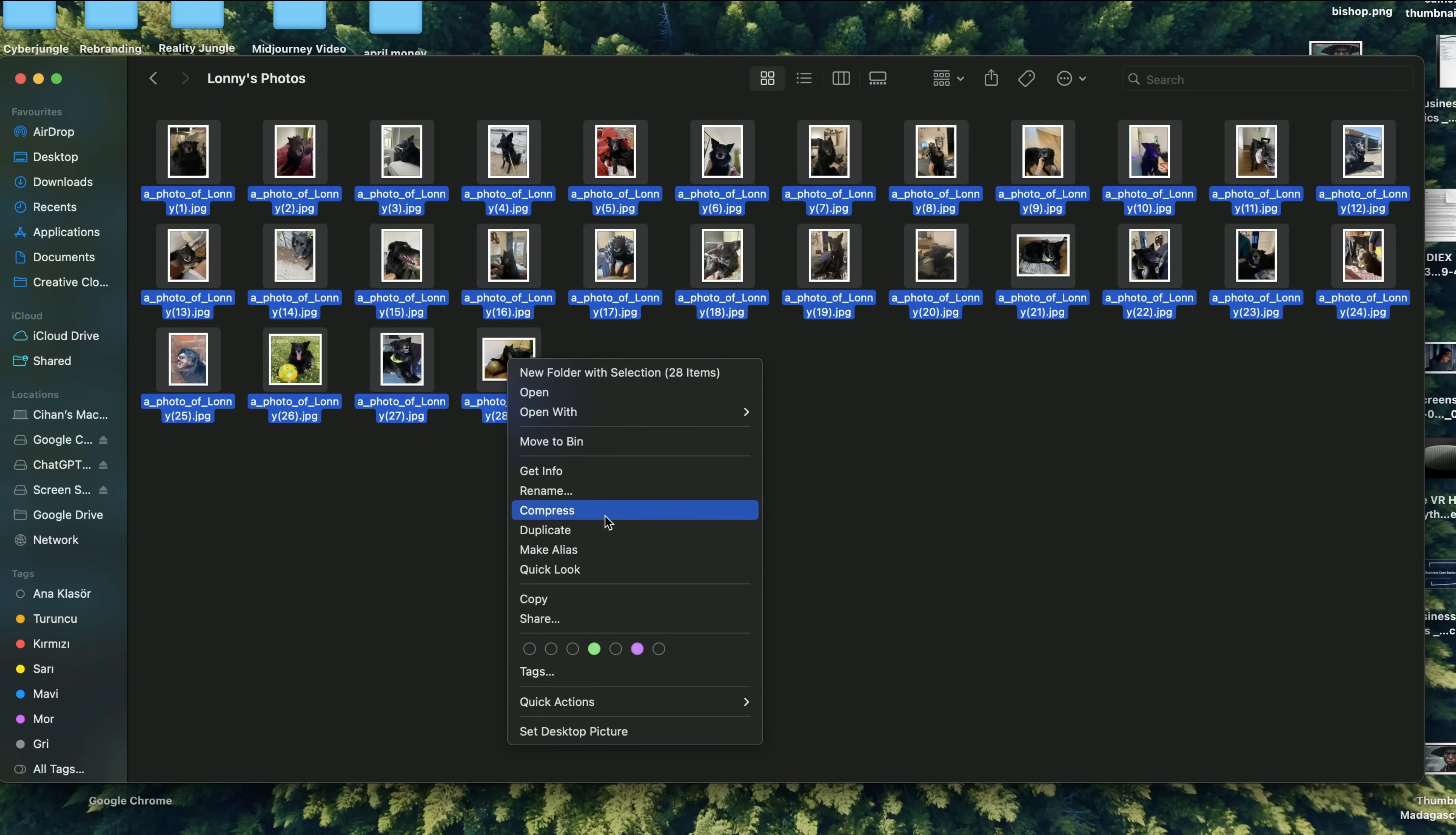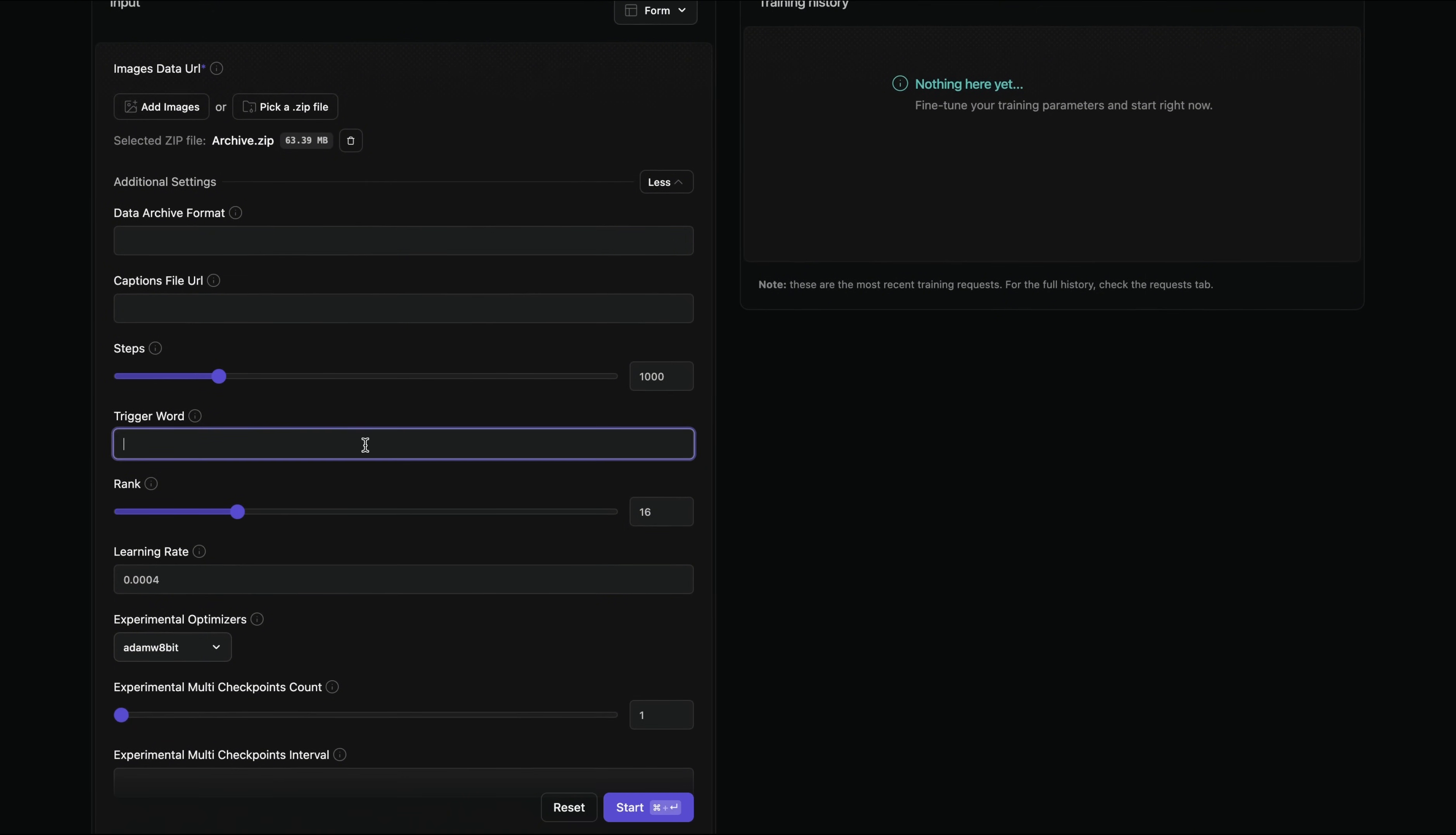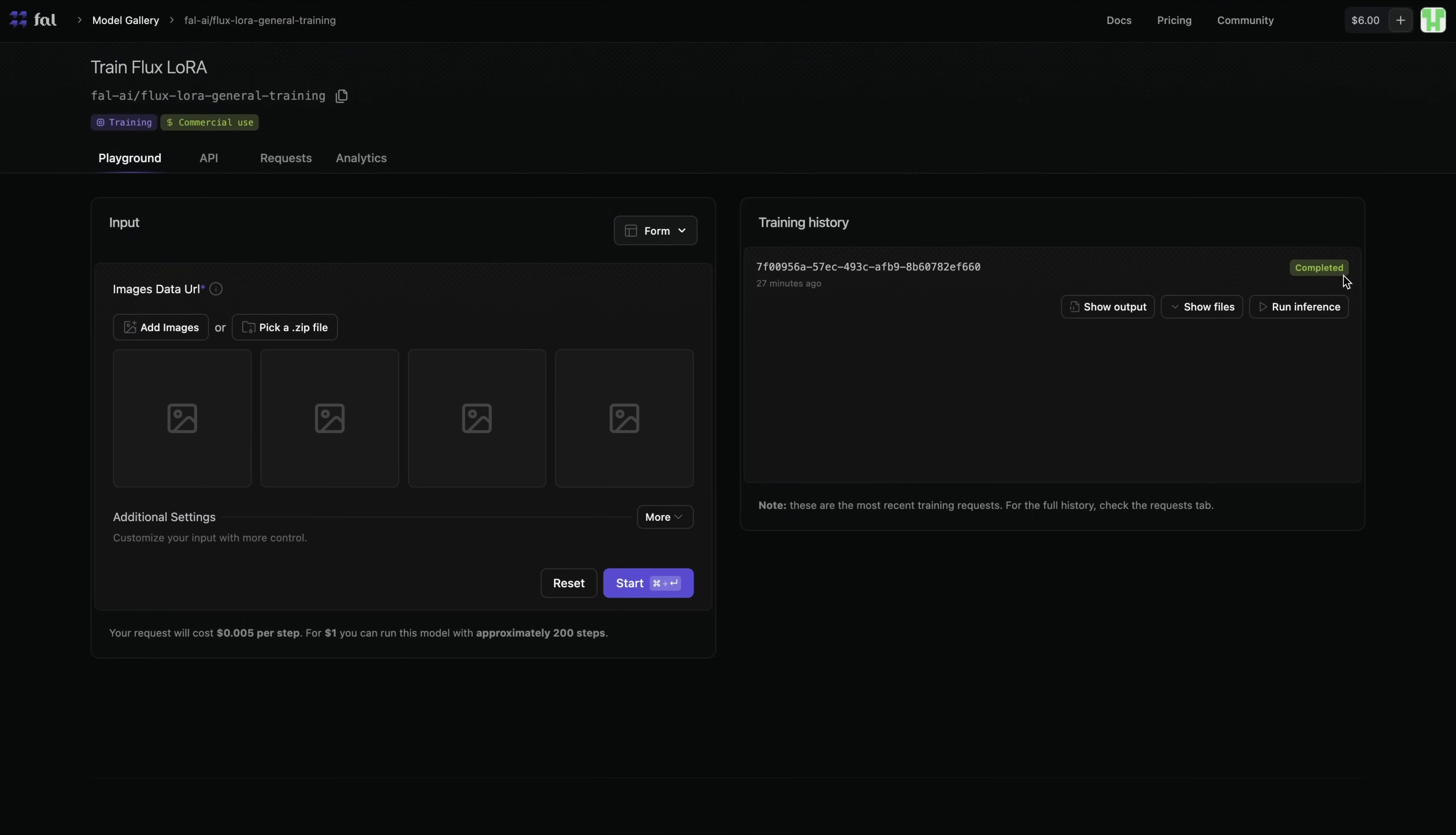So back to Fal.ai, I will choose my images. I'm just selecting the zip file that I created with photos of Lonnie. A couple of additional settings. I will set up a trigger word again, Lonnie. I will keep the steps at 1000. And the rest of the settings, I will keep as default. Besides that, there is nothing I need to set up. I simply click on Start. So after we hit Start, you can see training is in progress. So my training is completed. It took 27 minutes. And you can see I'm charged by $5. I will click on Run Inference.